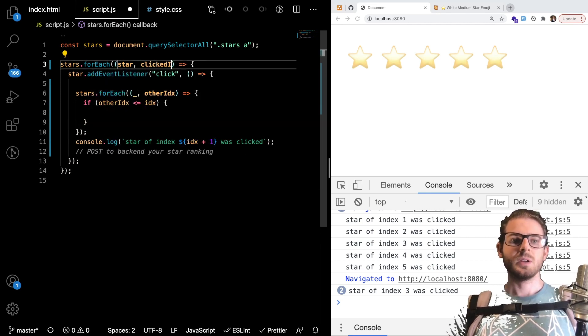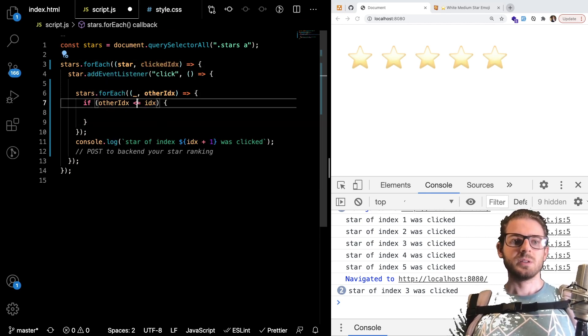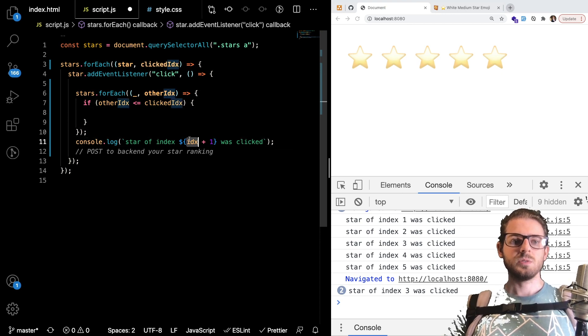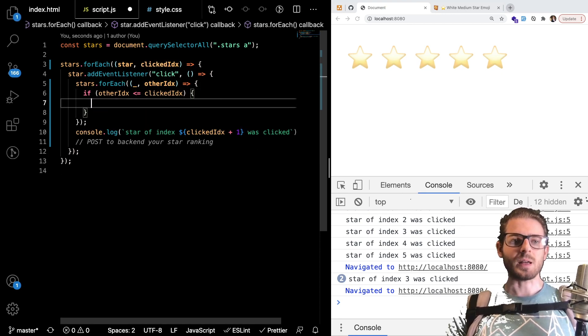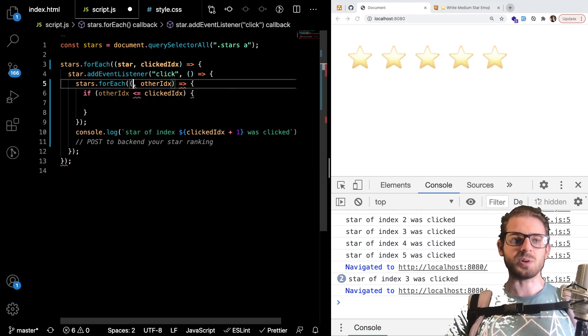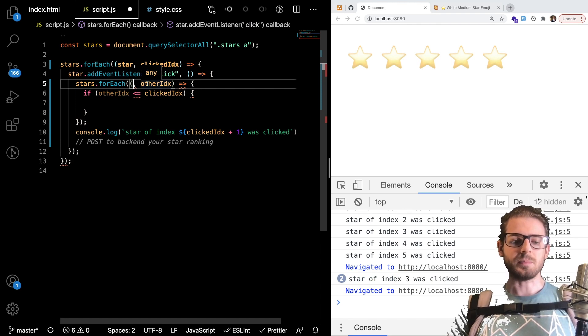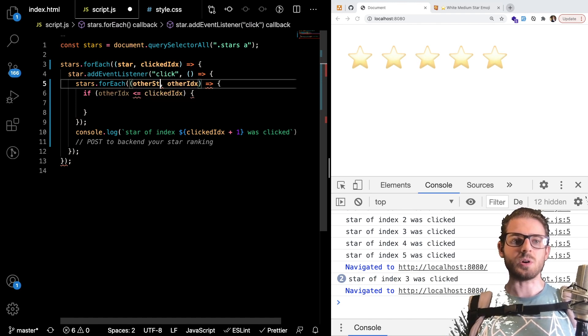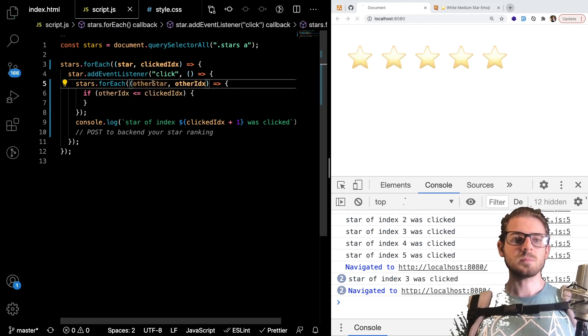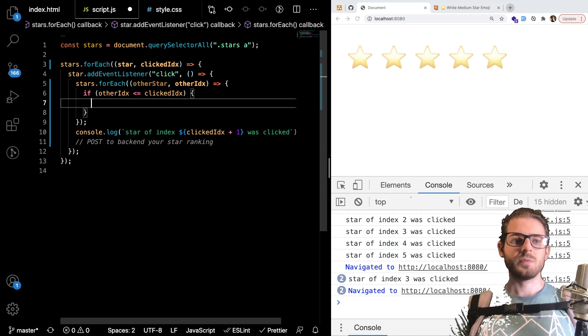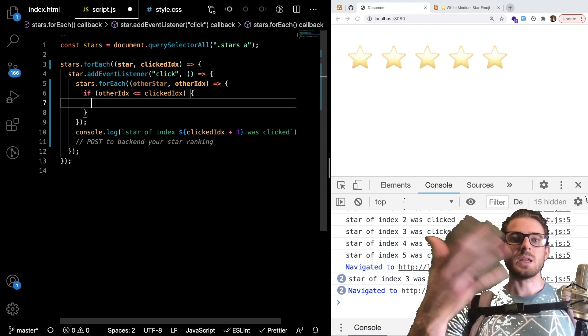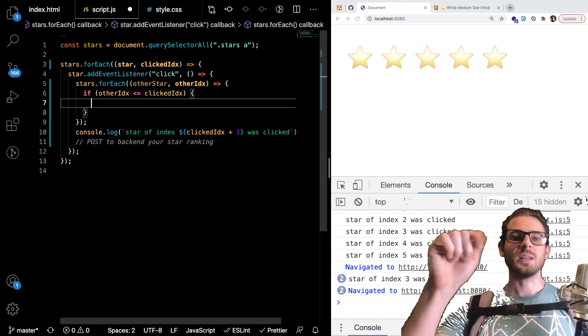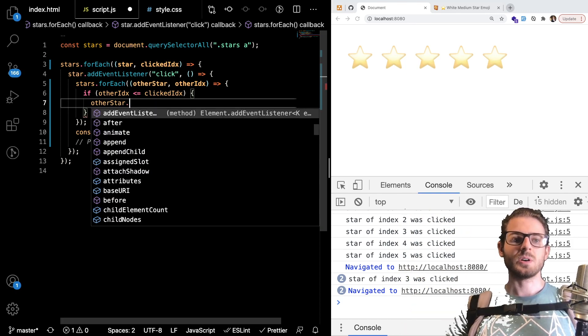So let me rename this the clicked index so that we can use it and not be so confused. And we could just add that class to let me actually instead of underscore let's actually name this other stars. Other star.